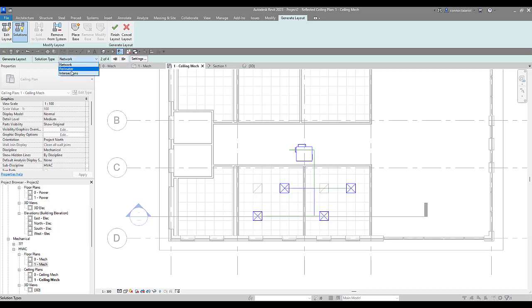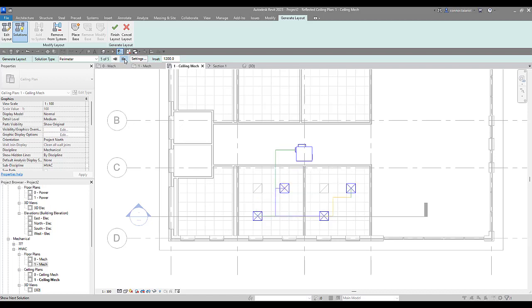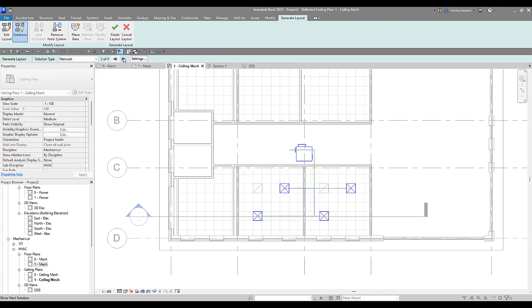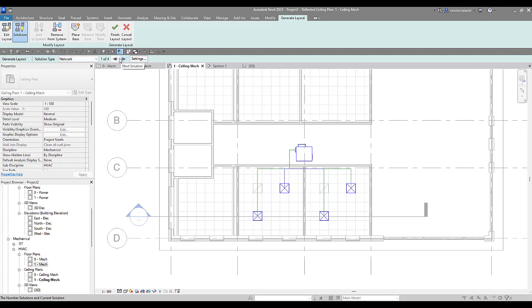I'm going to go with a perimeter layout potentially here. Actually, we'll go with the network. Let's go with the network. I kind of like this layout here. Once you get a layout that you like, you need to come here to settings.